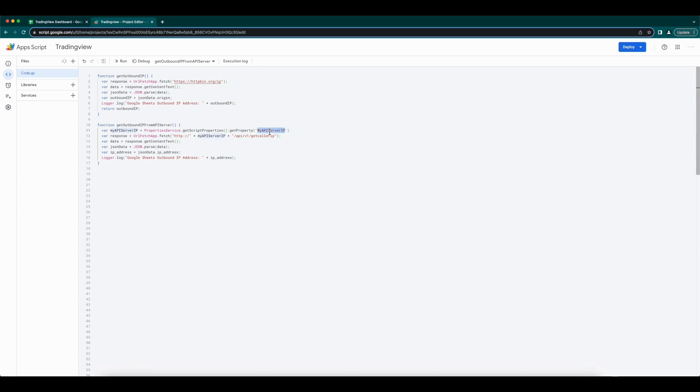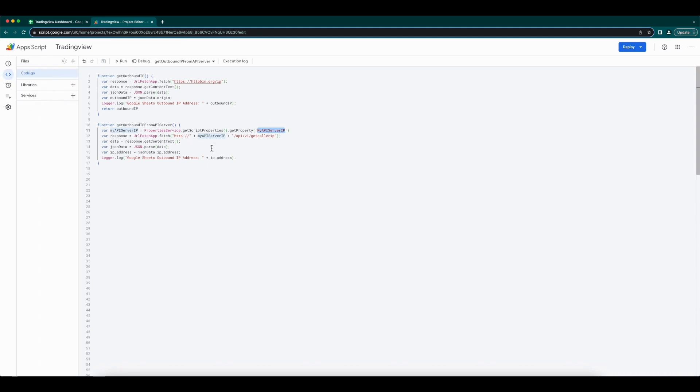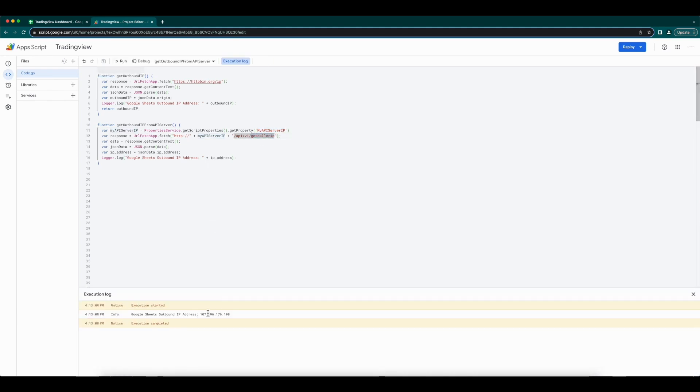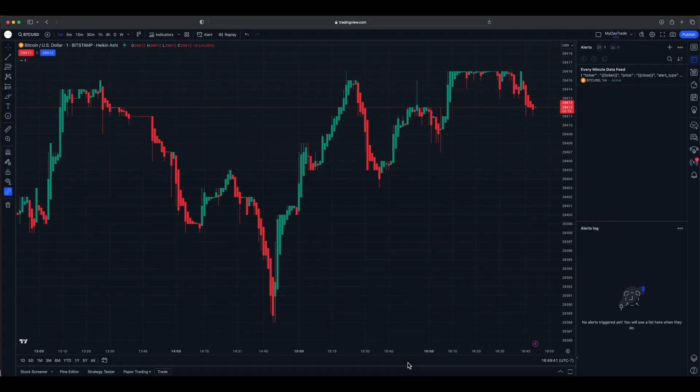Here I have written another function to get the IP address from our own API server. Apps Script supports system script variables, which can be set in the project settings. Here, I have my API server IP set and have used the variable here in the URL. Let's save and run the script. See, we got the IP address. Okay, now we have basic connectivity.